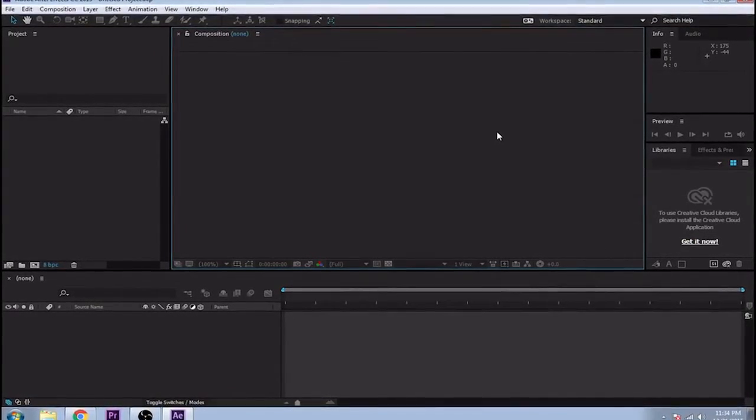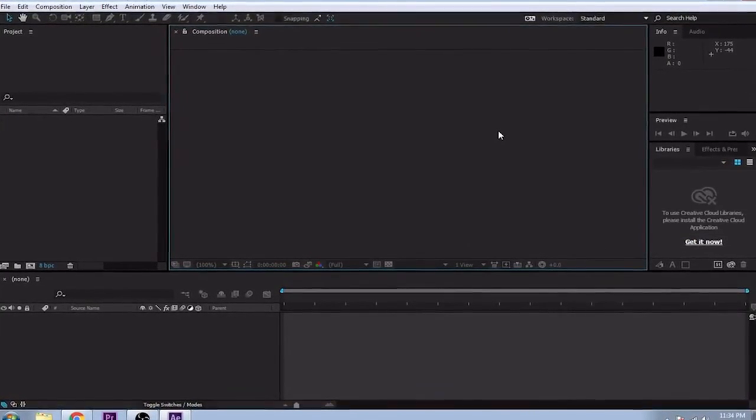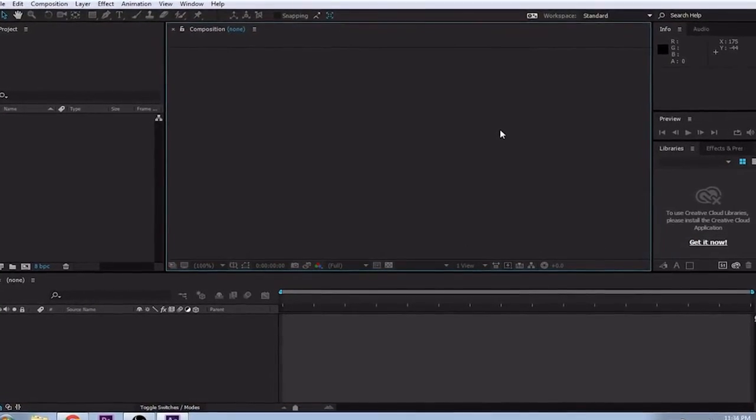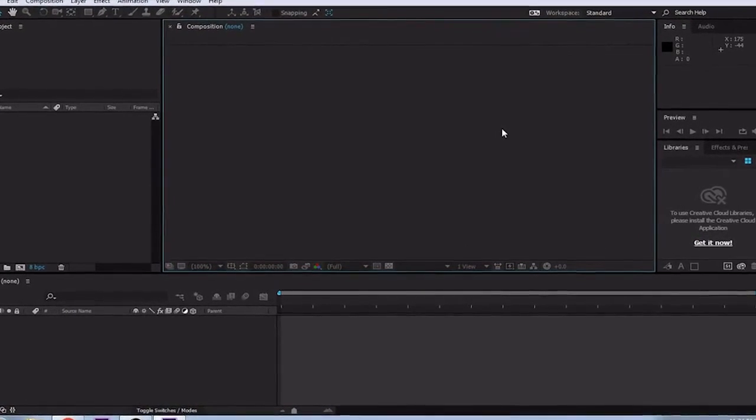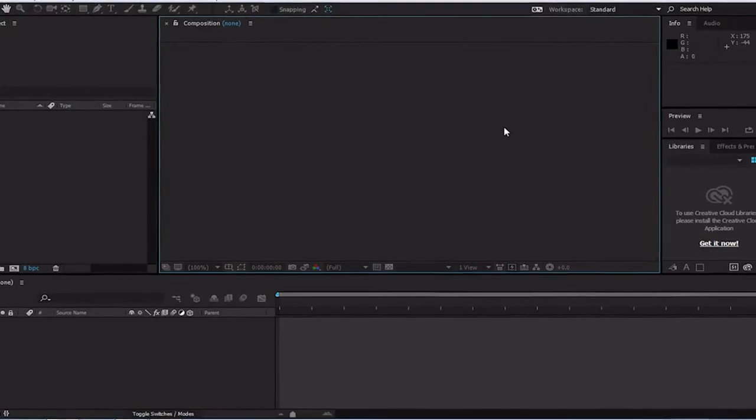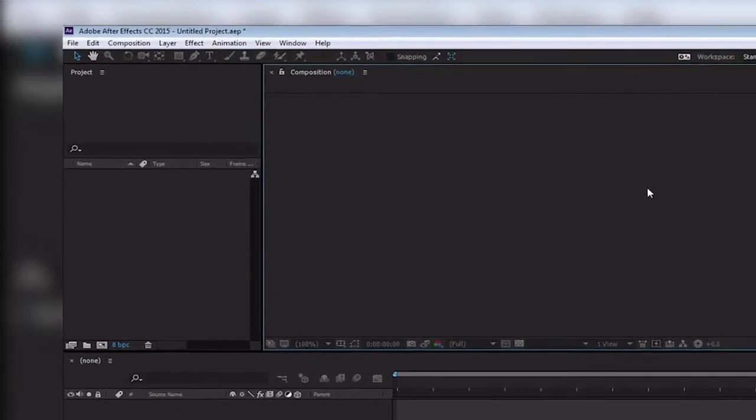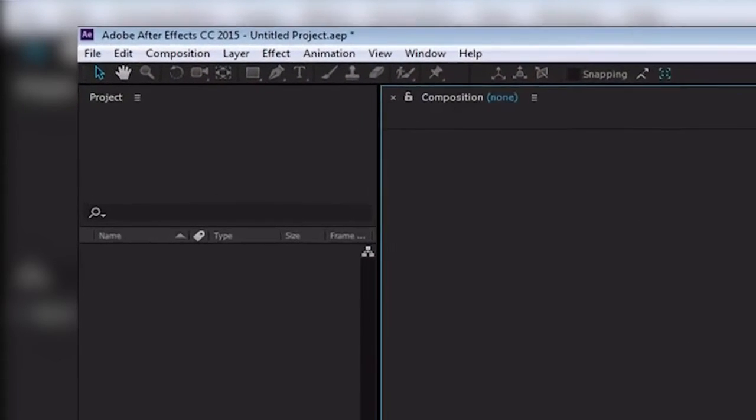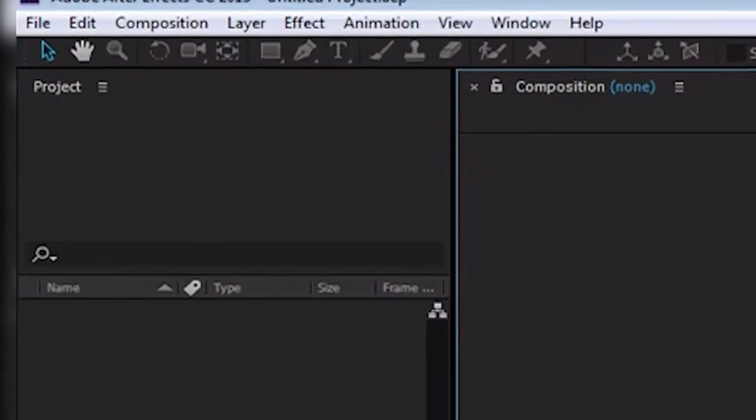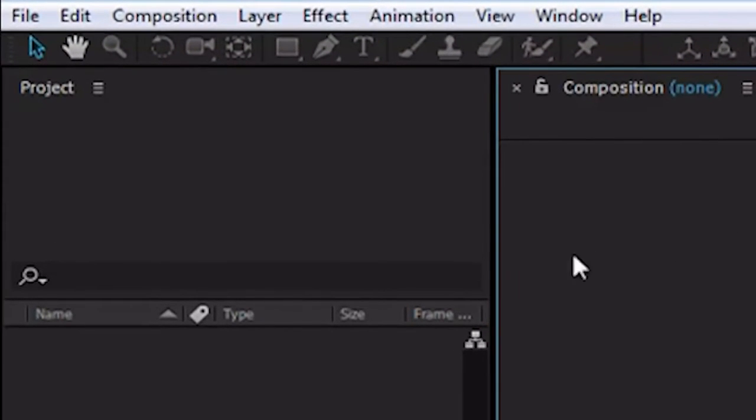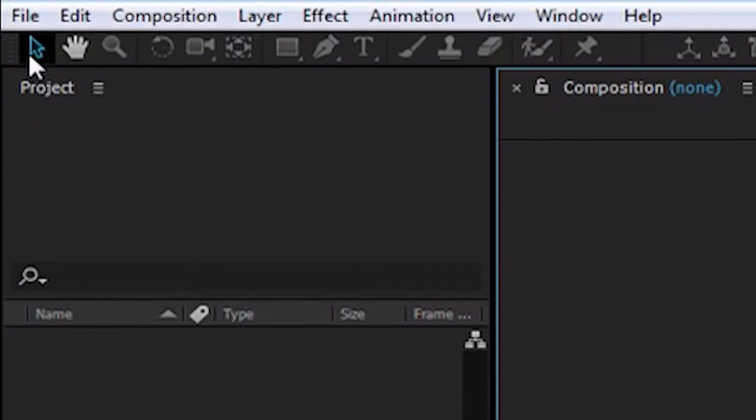So let's briefly go over what each window is and what it does, and then we will work on our circle. Up at the top, we have all of our buttons for easy access to commonly used tools. We have our mouse pointer for simply clicking on things, our hand tool for moving around with, a zoom tool for zooming in and out, rotation for rotating objects...